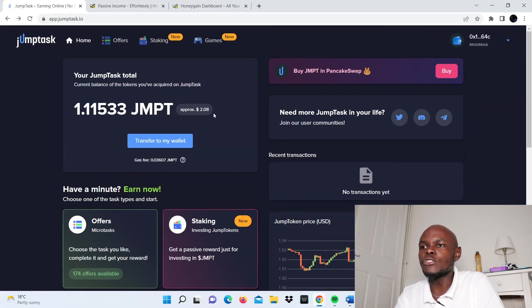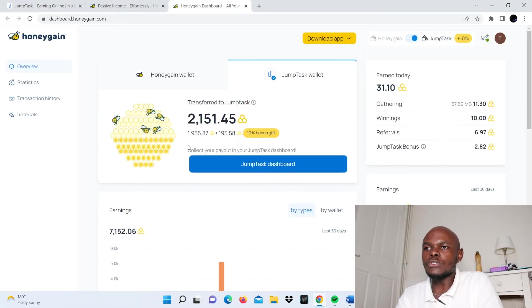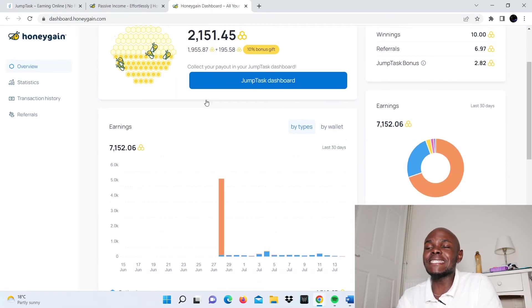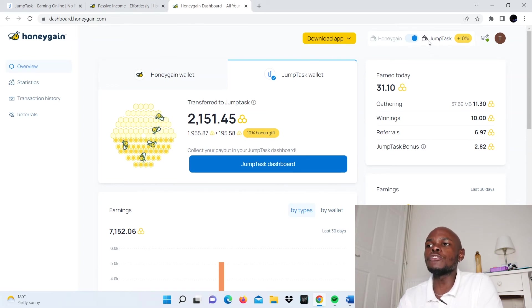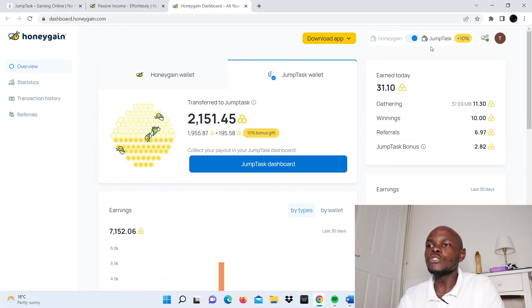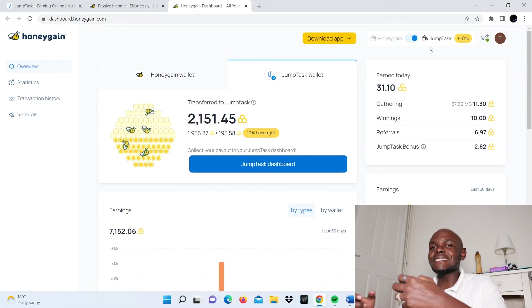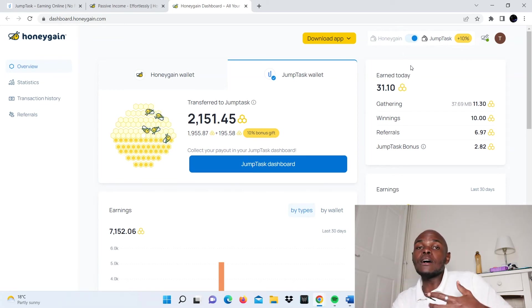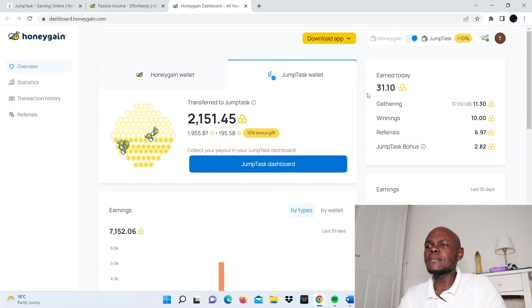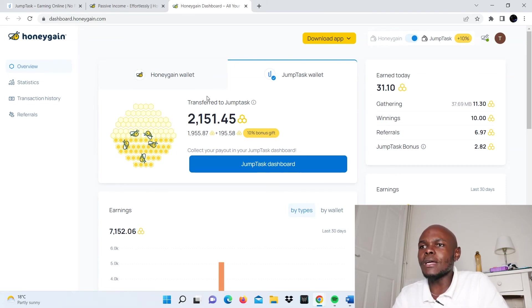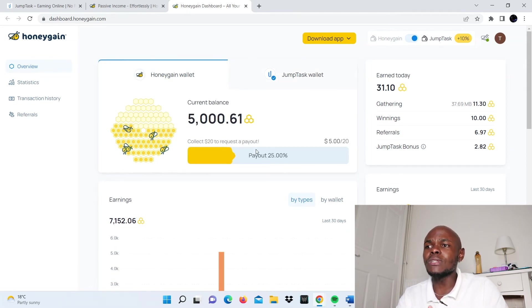As you can see, $2.08. I set up my account and I opted to use the JumpTask platform to withdraw my earnings, to collect my earnings. This allowed me certain benefits, such as not being restricted in terms of my payout threshold.